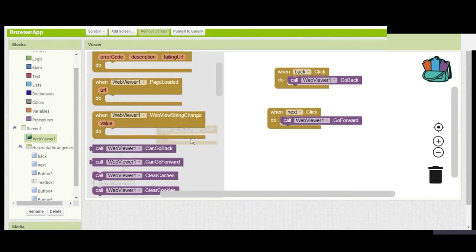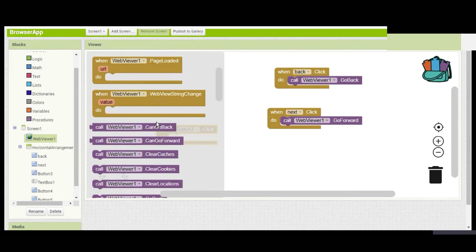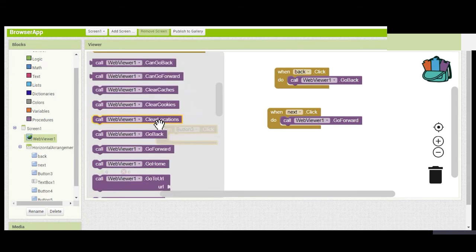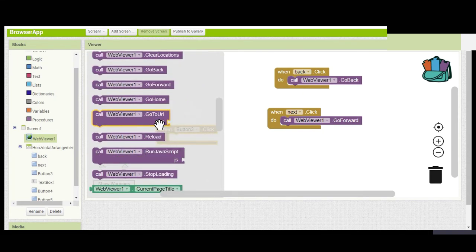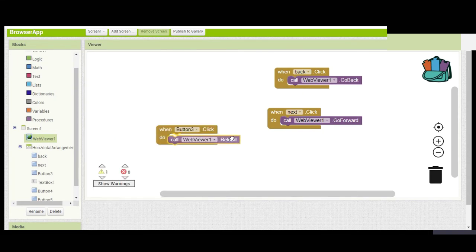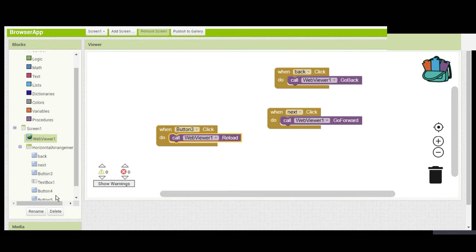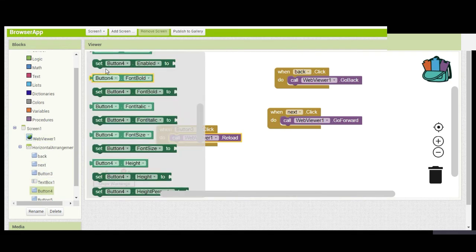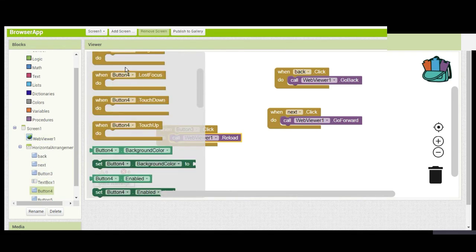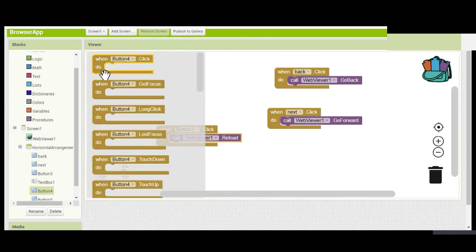When we click the Search button, Web Viewer 1 should go to URL: TextBox1.Text.